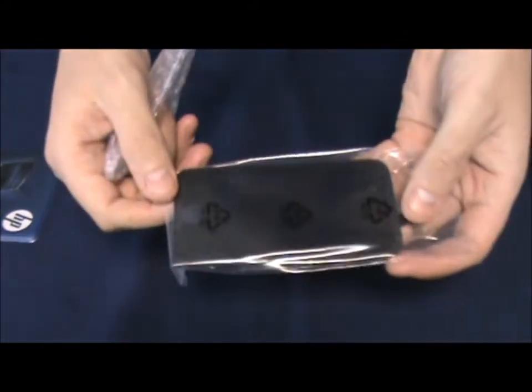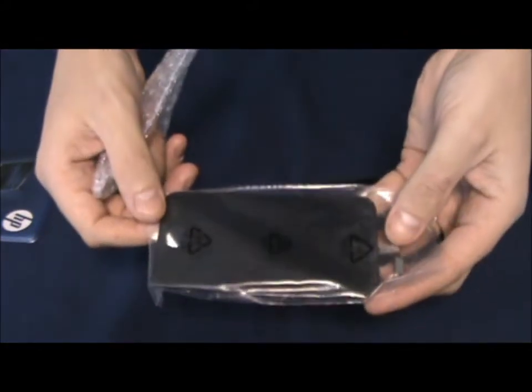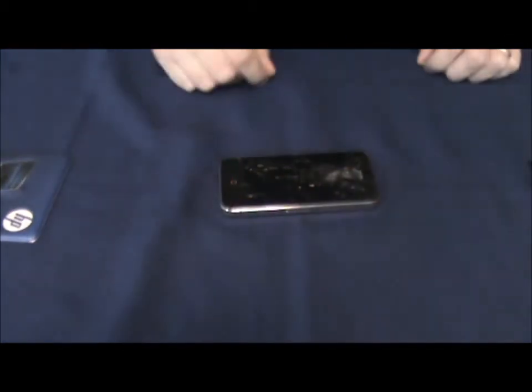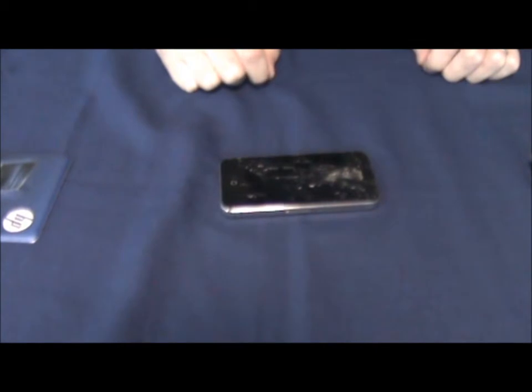For this we're going to use the screen assembly because it's by far the easiest way to do this. One thing that you really must do is make sure that you know where the screws go back when you put them back.